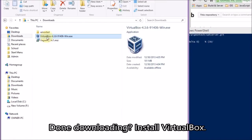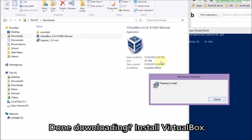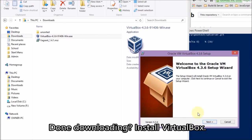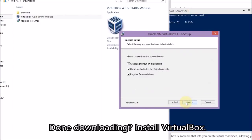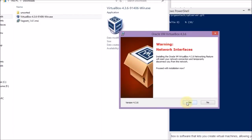It takes a while to download VirtualBox and Vagrant, which are pretty big files. After you install VirtualBox, go to Vagrant. And after installing Vagrant, you have to restart your computer.